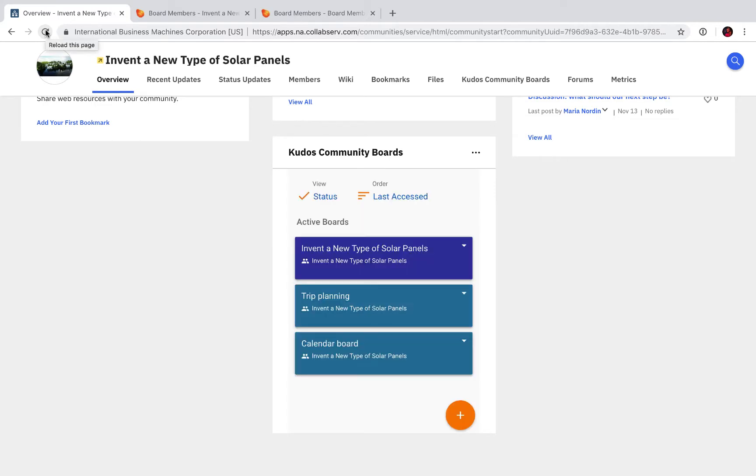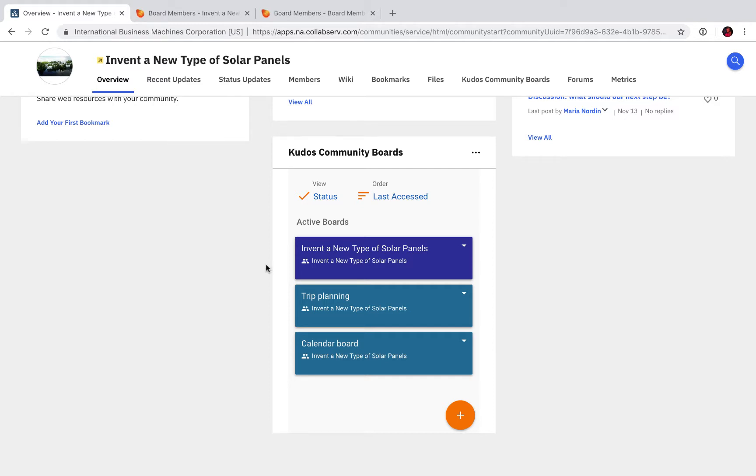And voila, three boards we have. Note that this board was blue in Kudos Boards and therefore it's also blue here, just as a little side note. So what can we do now when we have connected the boards? First of all, I can of course click the link as I told you before to get to that board.